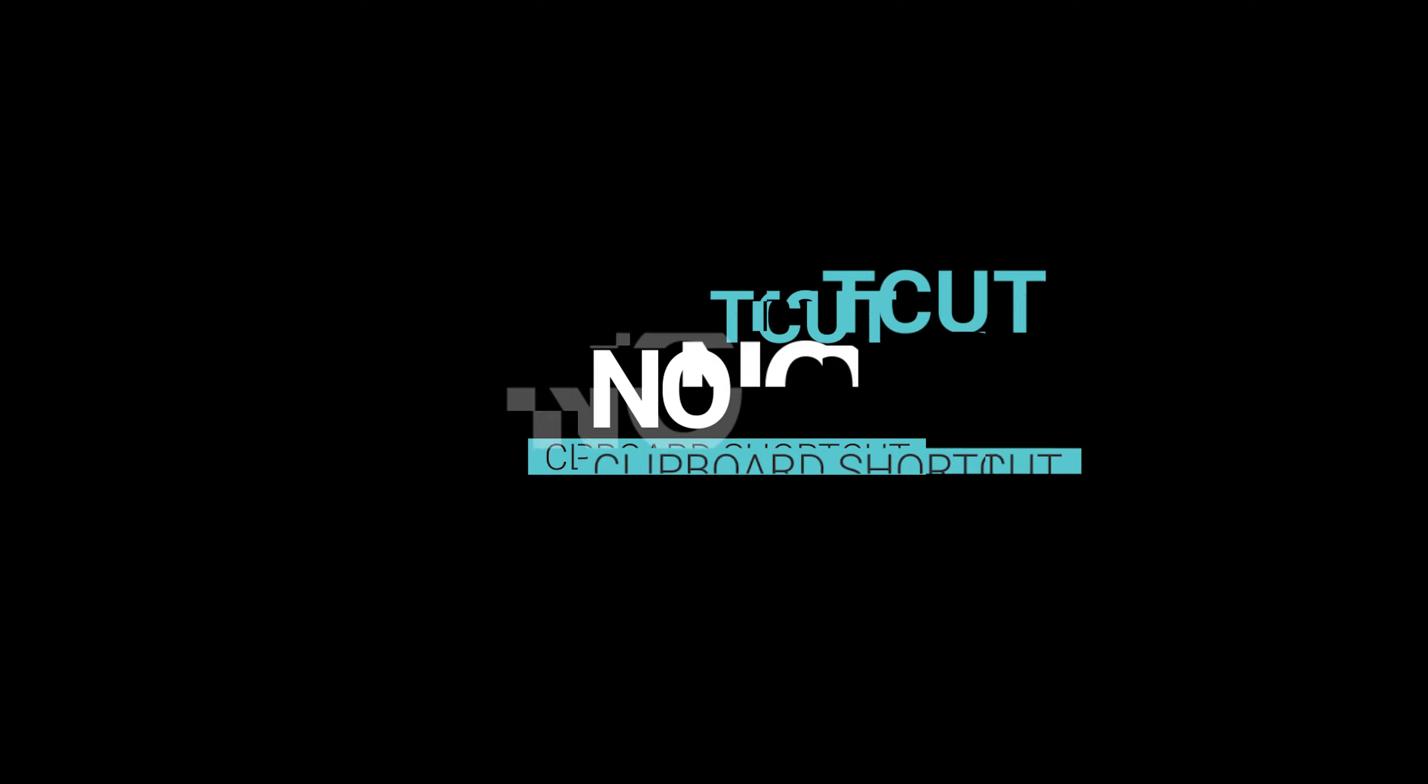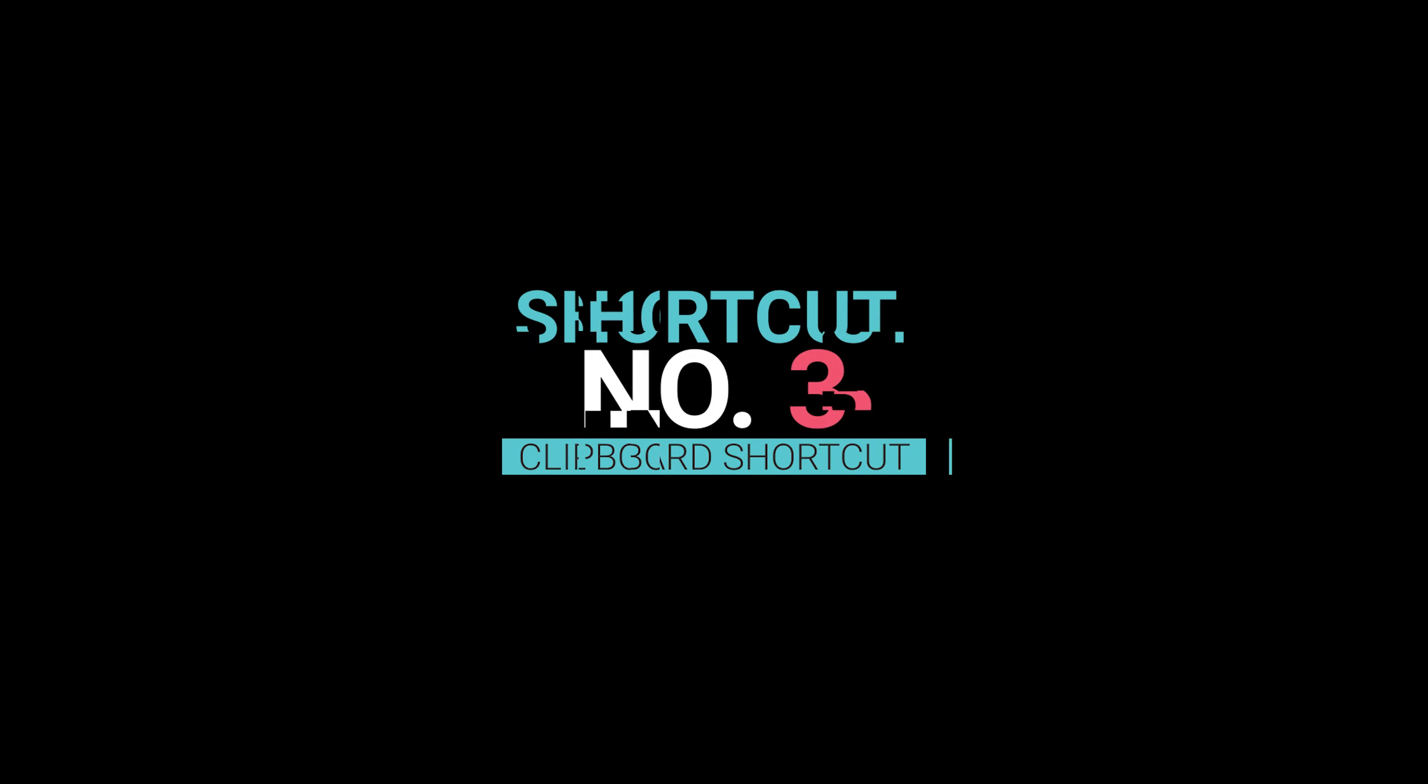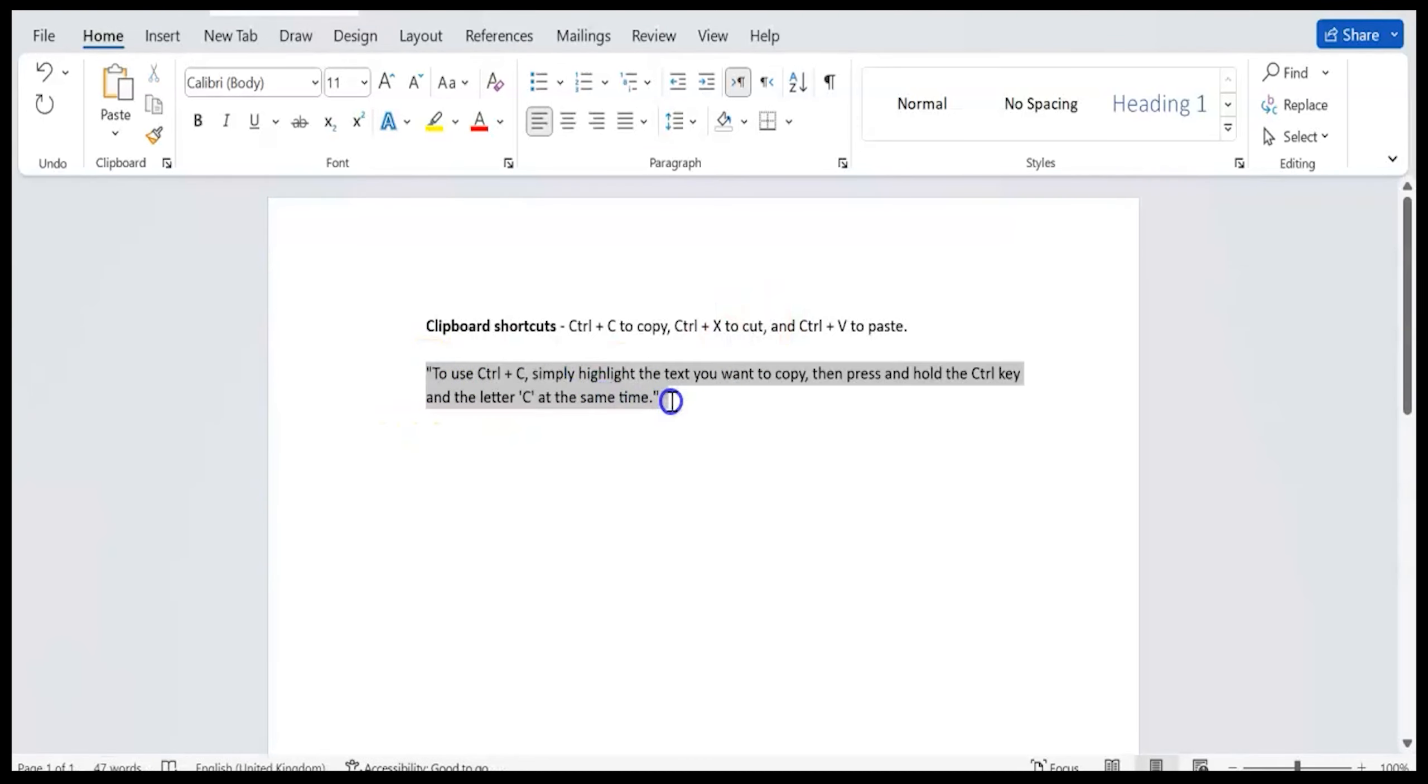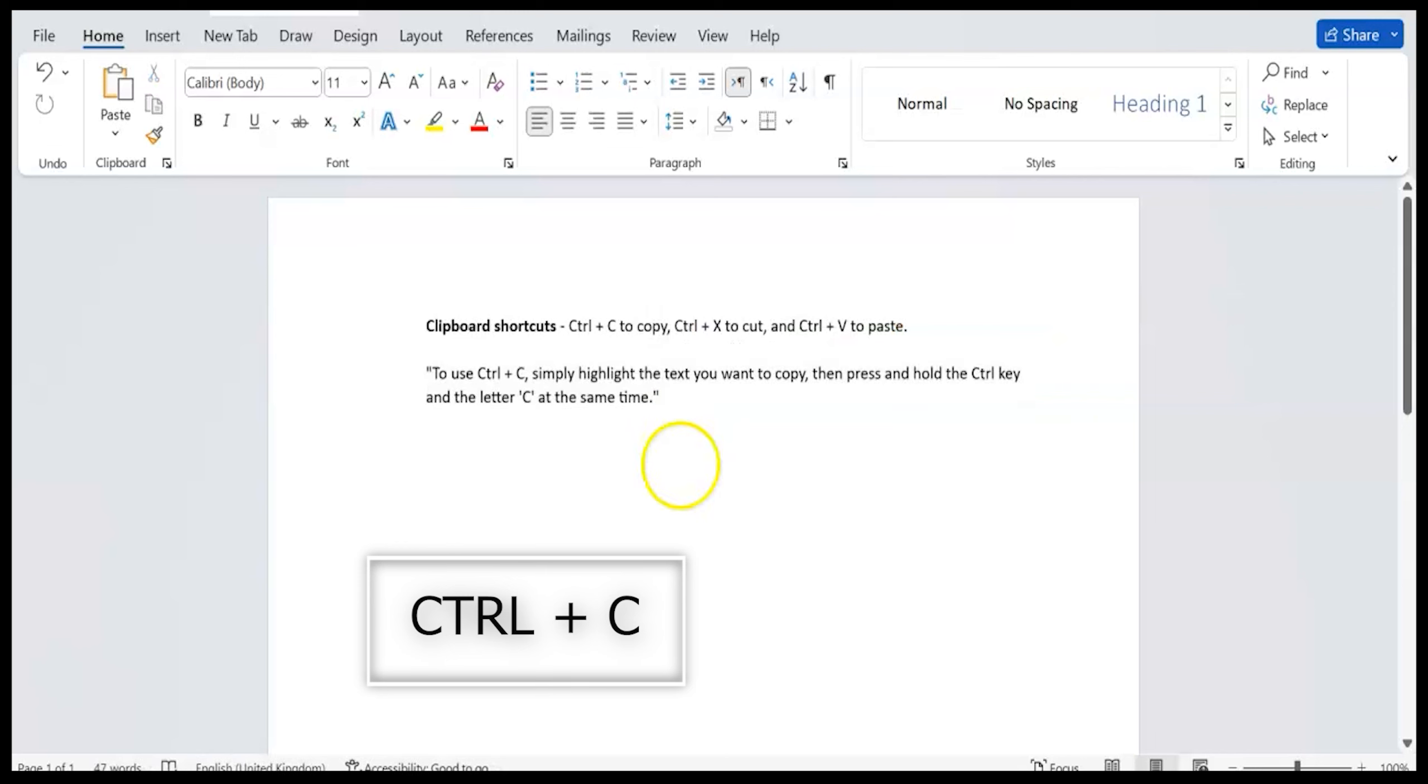The second shortcut on our list is the refresh shortcut. This shortcut key is typically F5 or Control plus R. It can be used to reload a web page or refresh the content in a folder. This shortcut is handy when you want to update information quickly.